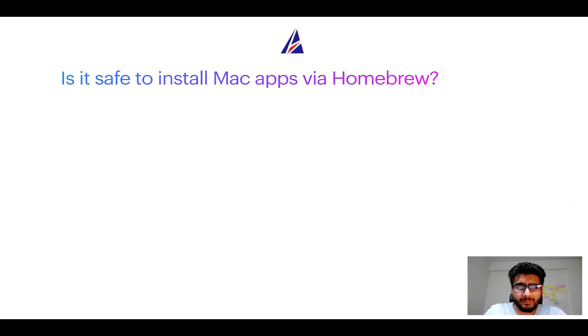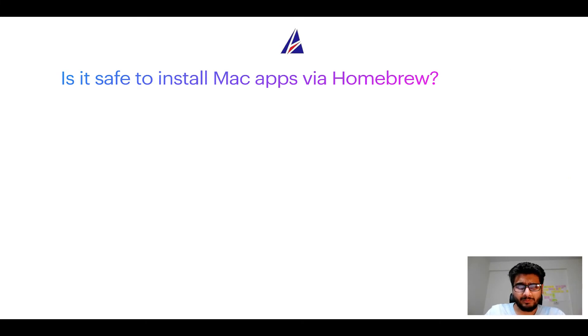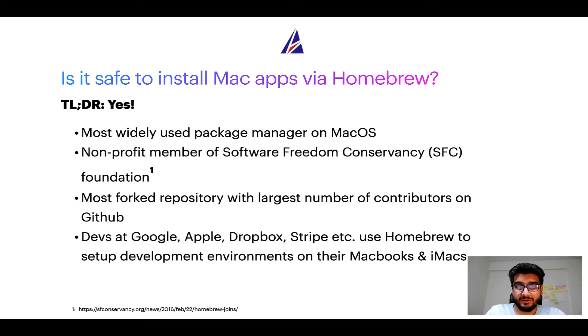Next up, is it safe to install Mac apps via Homebrew? Short answer: yes.